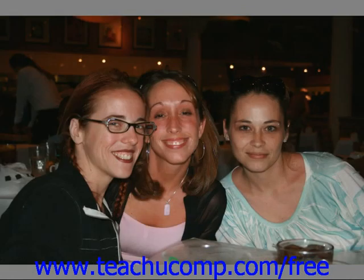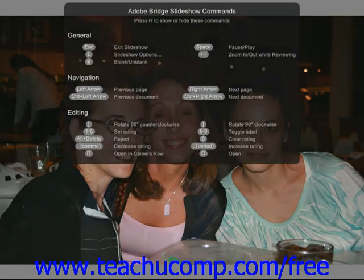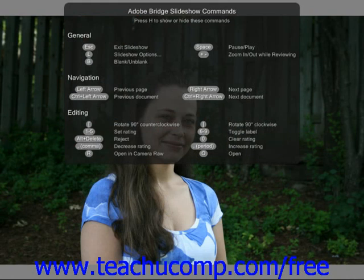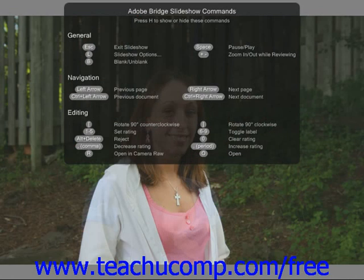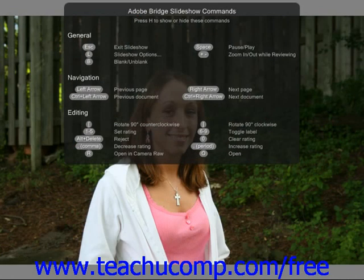After the slideshow begins, you can press the H key on your keyboard. When you do this, you will see a list of various command options that change how your slideshow is displayed. Under General, you'll see that if you press the Escape key, that will exit the slideshow.